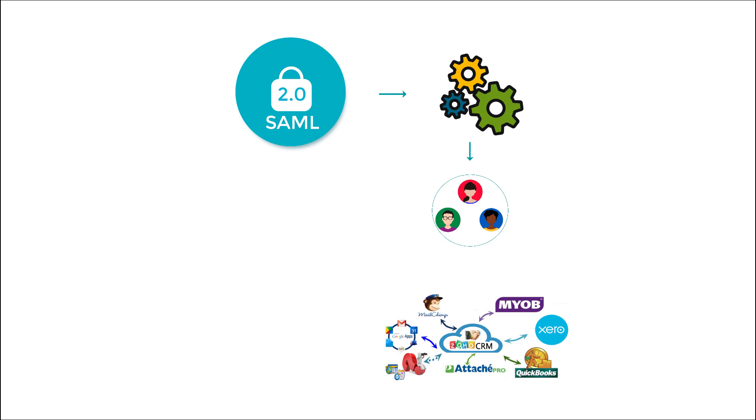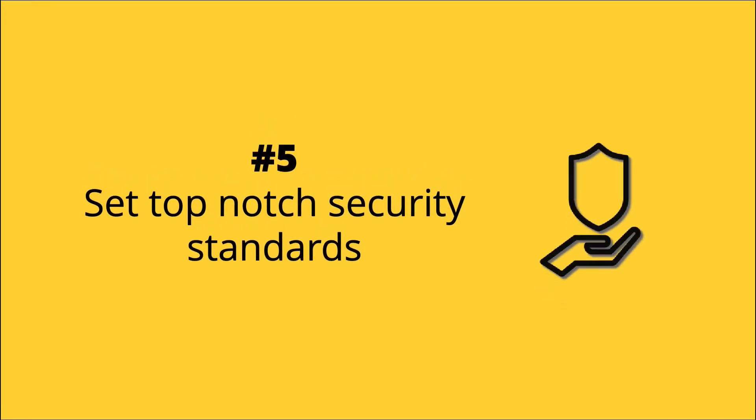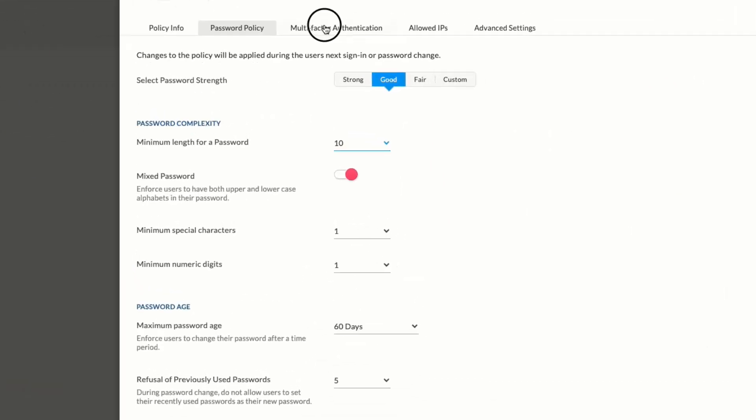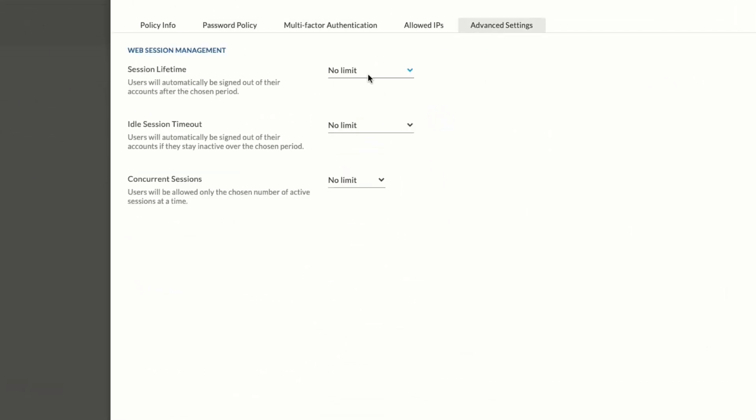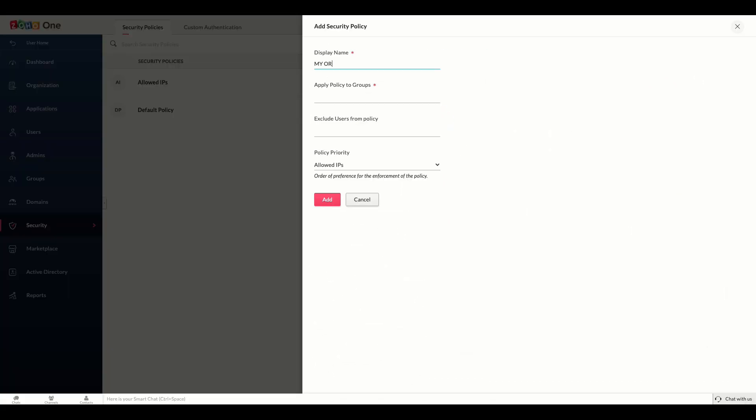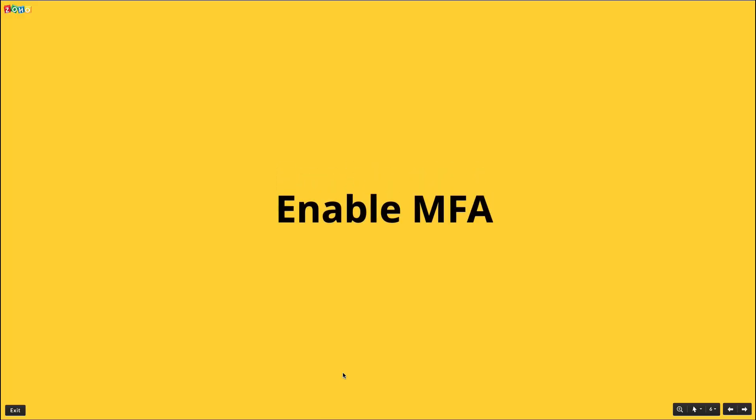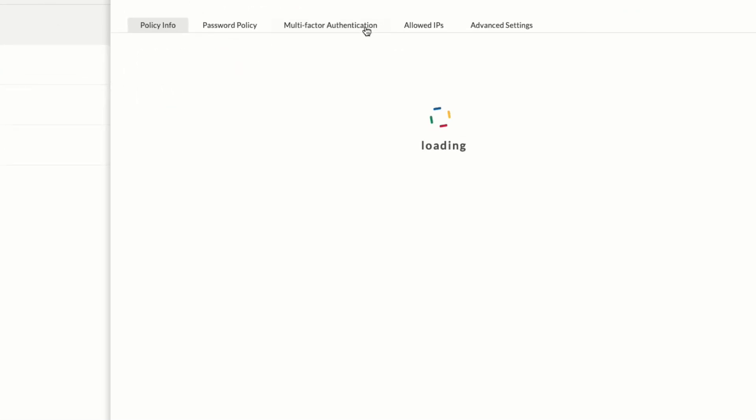Set top-notch security standards. Security policies in Zoho One are highly customizable. You can configure multiple security policies based on your requirements. Let's take a look.